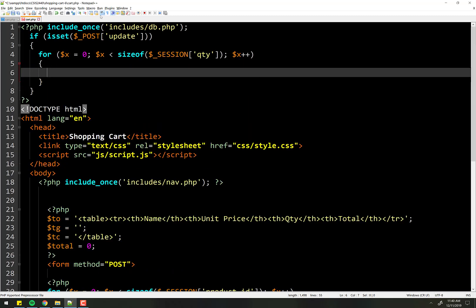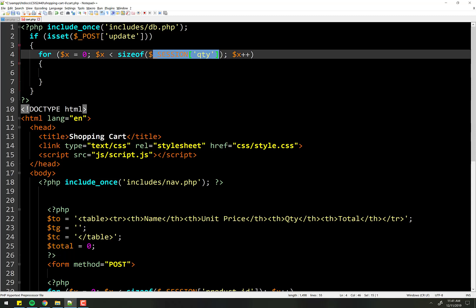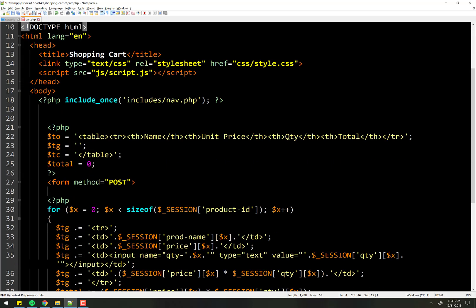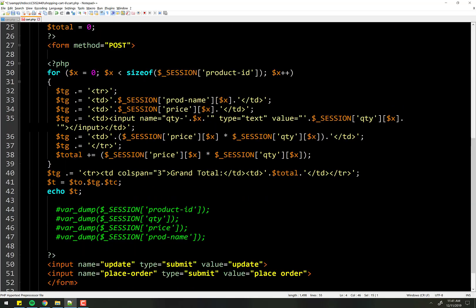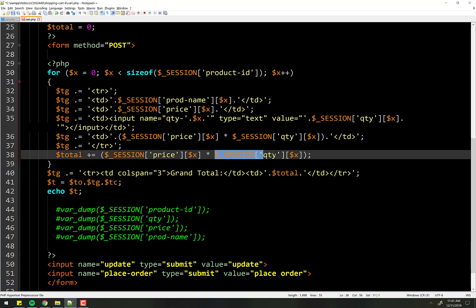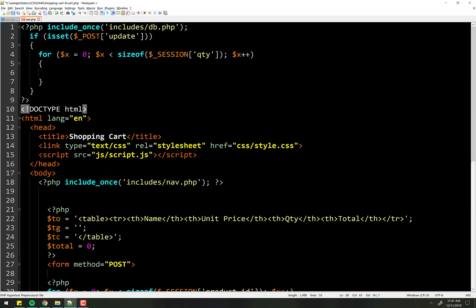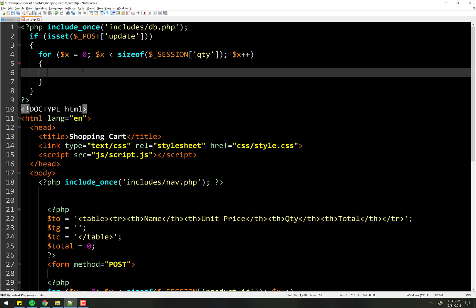So here we're just looping through the session quantity. However many elements are in the quantity, how many things are in that array, how many things are in it? We're going to loop through that many times.